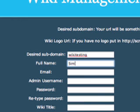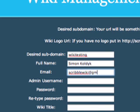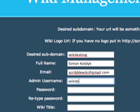Then put in your full name, a valid email address, and an admin username. This is what you will use to log into your wiki. Then enter a password.